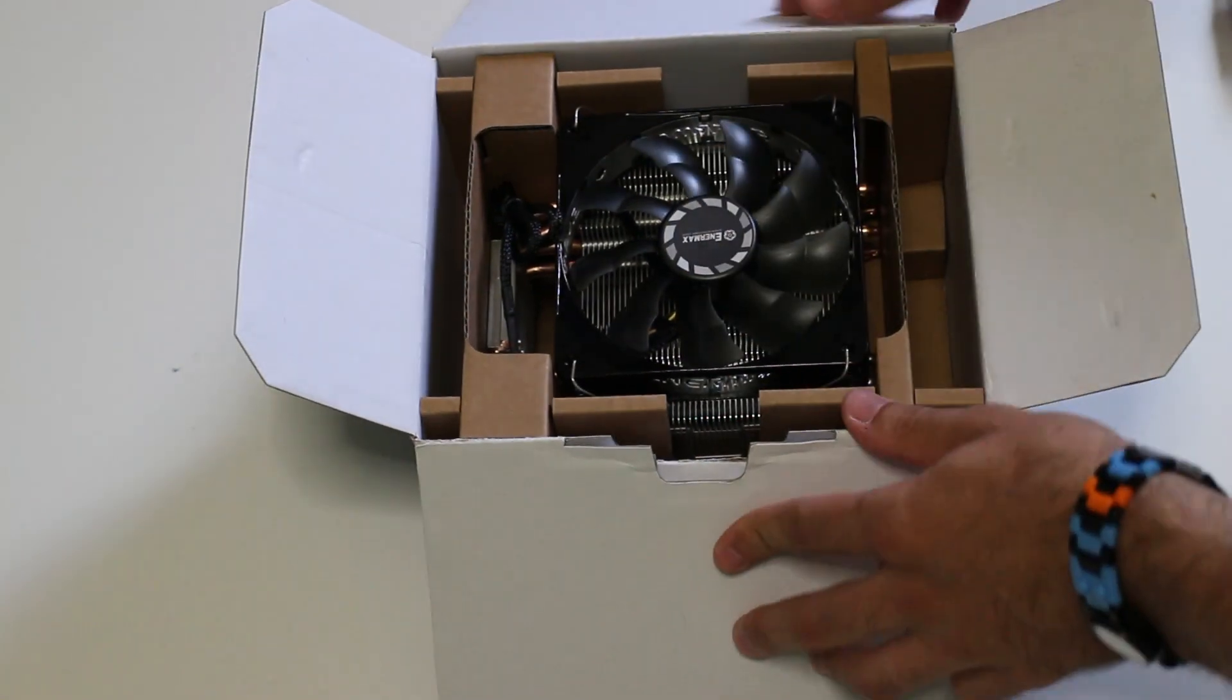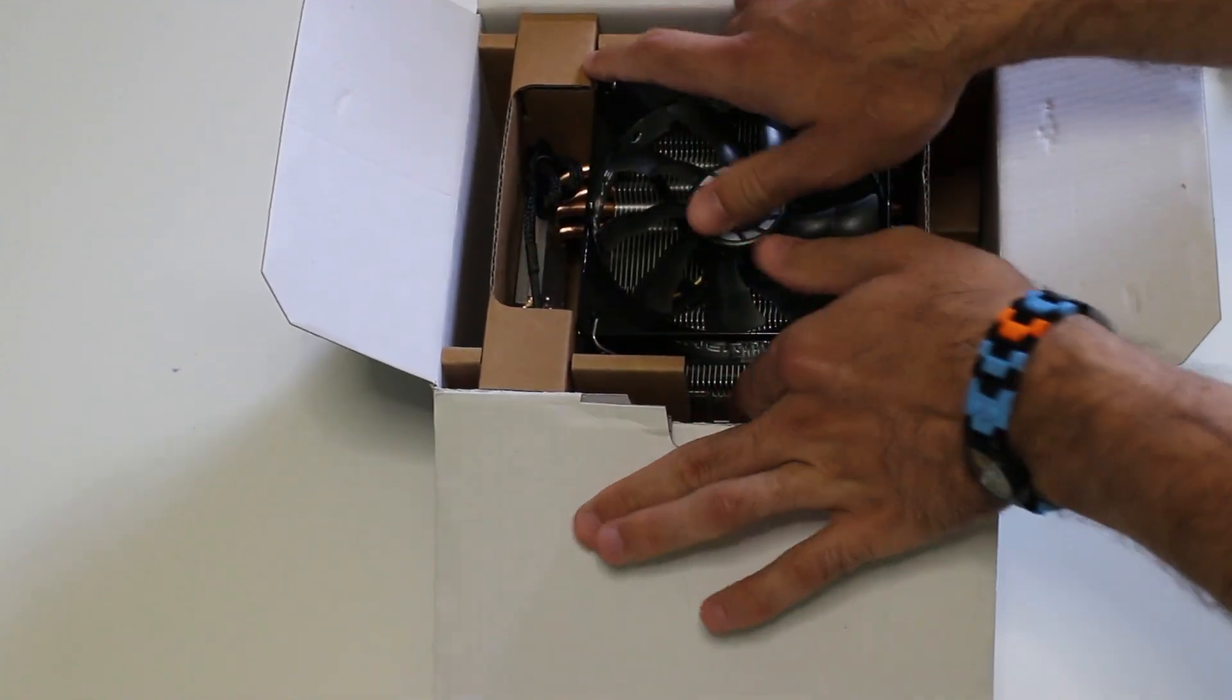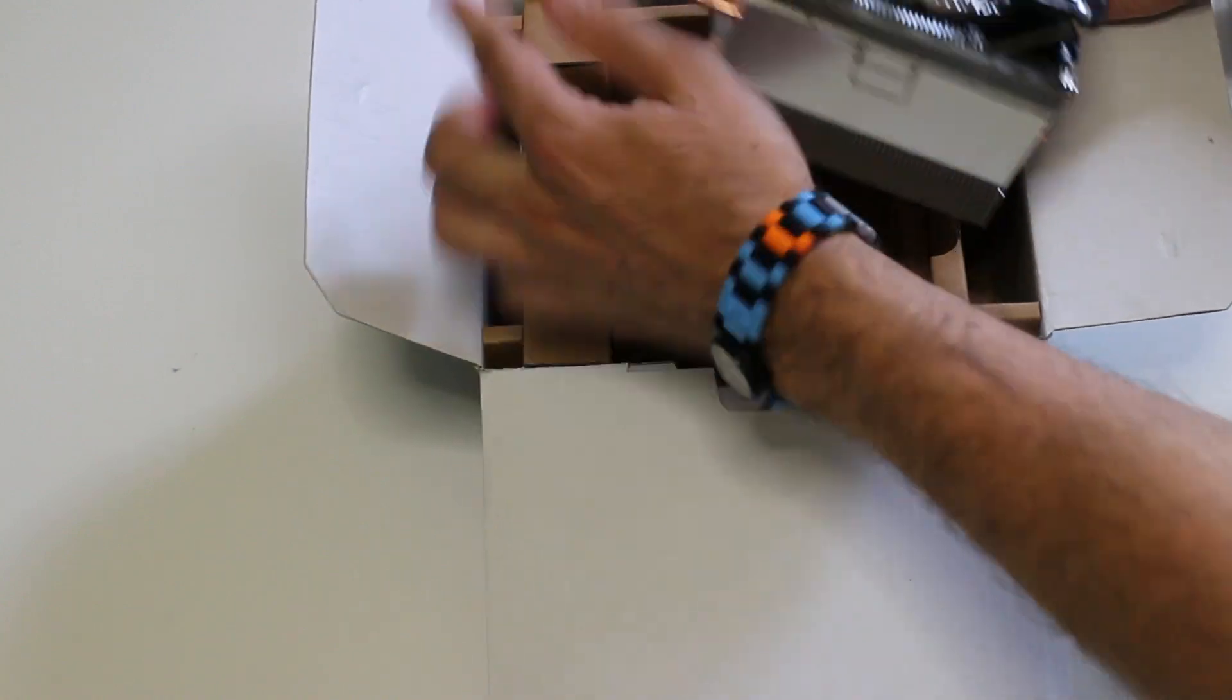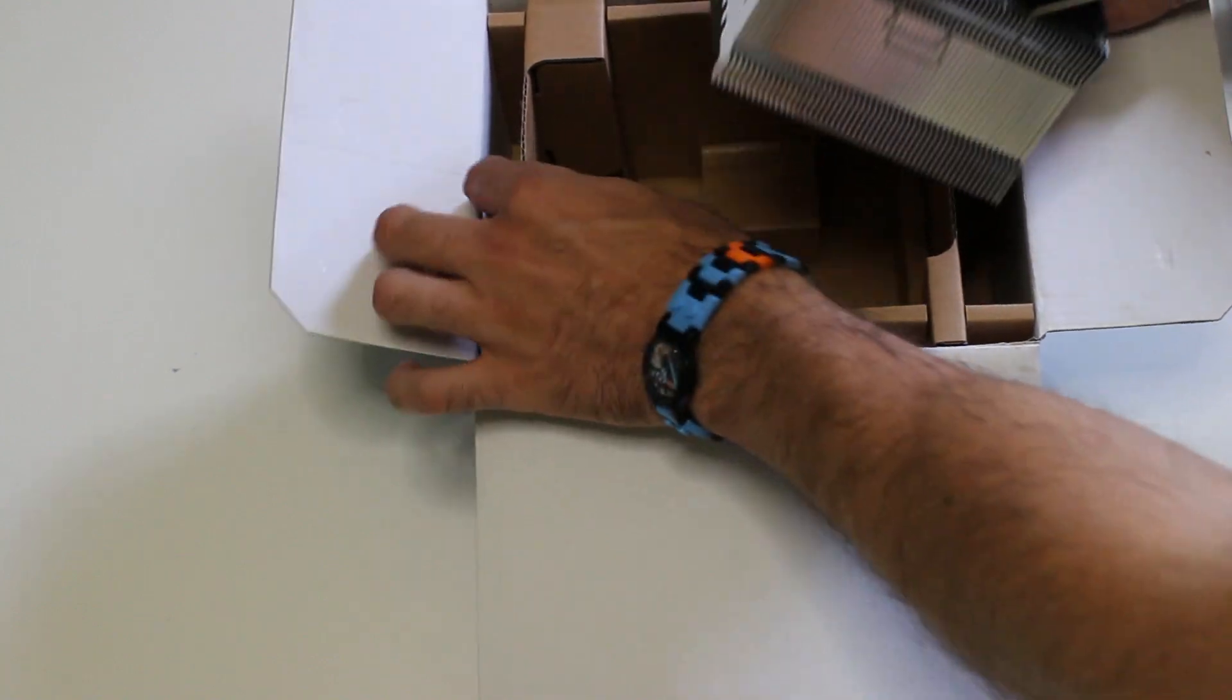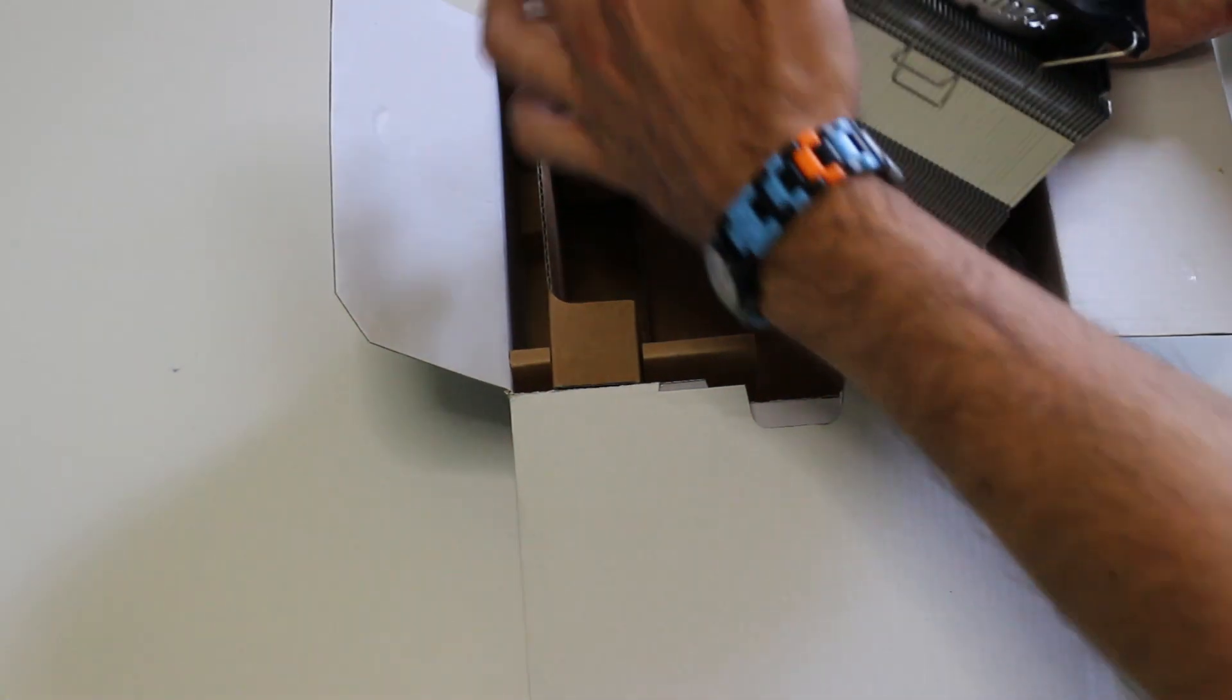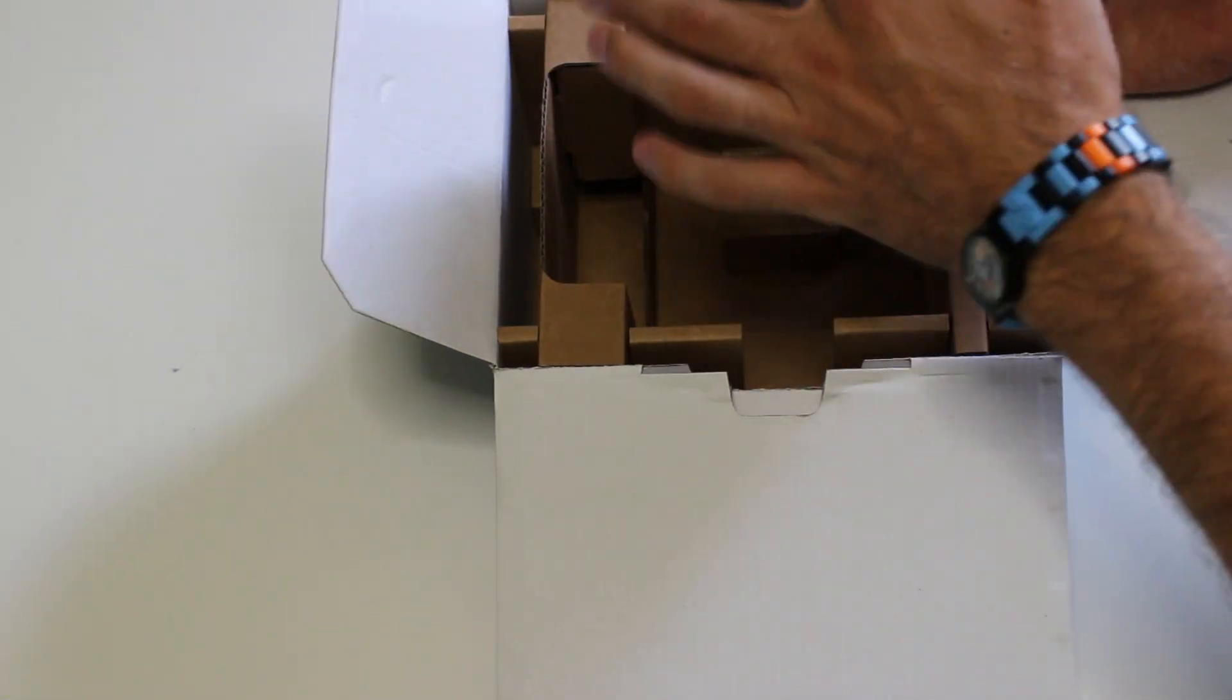Unboxing the product itself, this cooler is actually a bit bigger than I thought it was. It comes extremely well packaged. I like the fact that the most important part of the cooler, which is the contact area, is actually boxed away from the box as well. So if there was damage to the box, it still wouldn't touch the heat sink contact area, so that's really good.